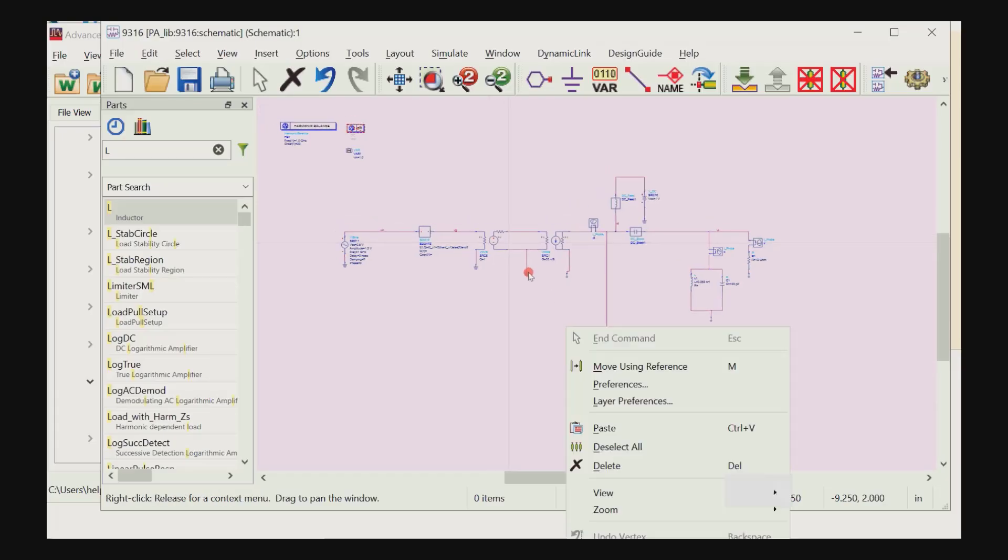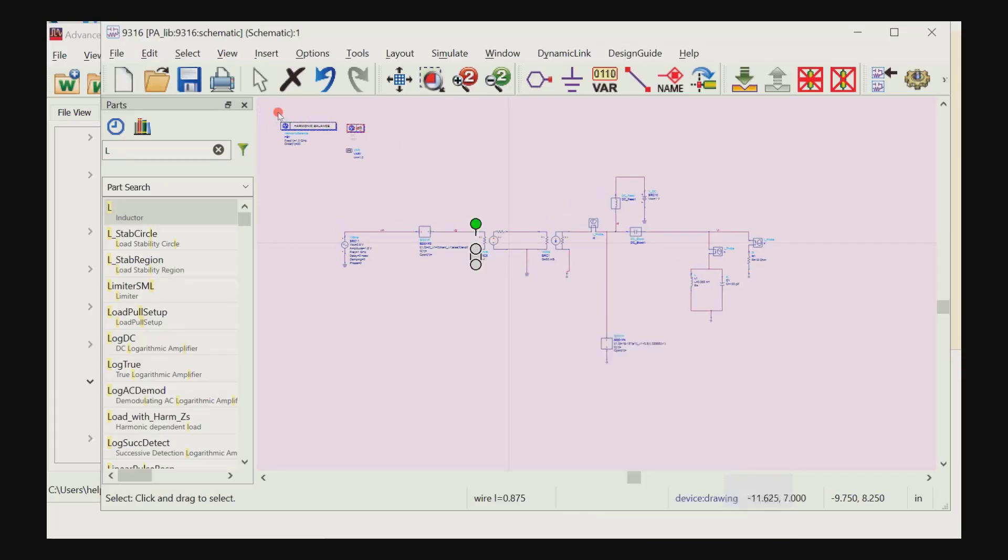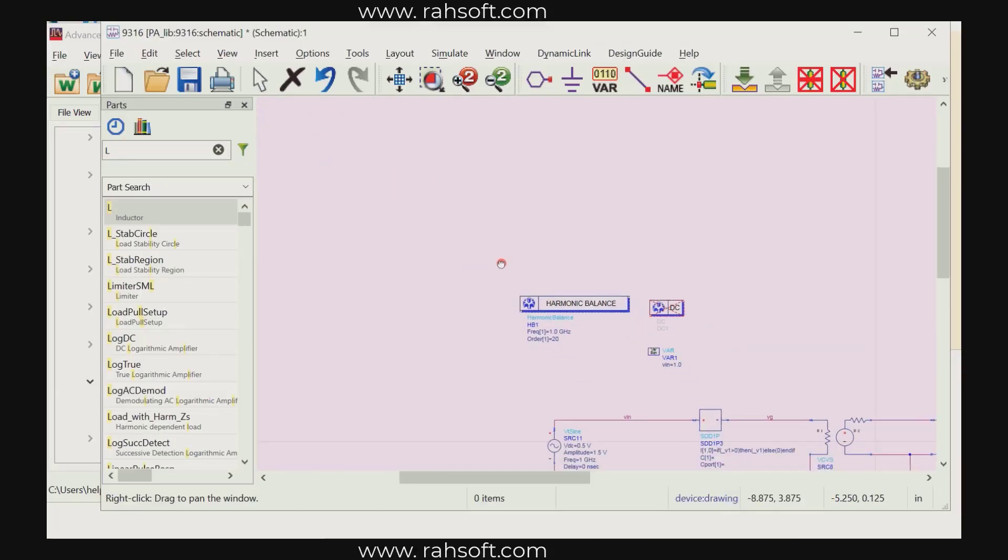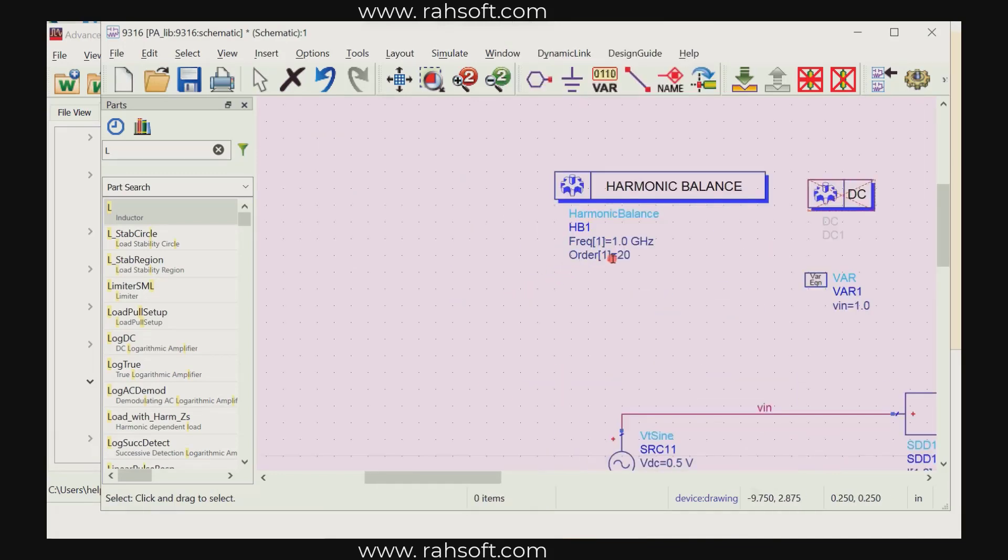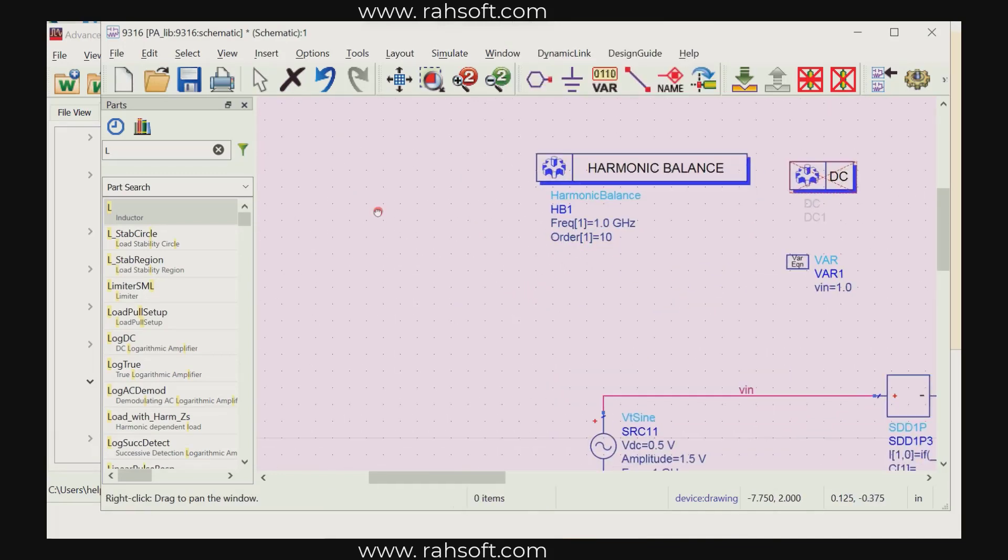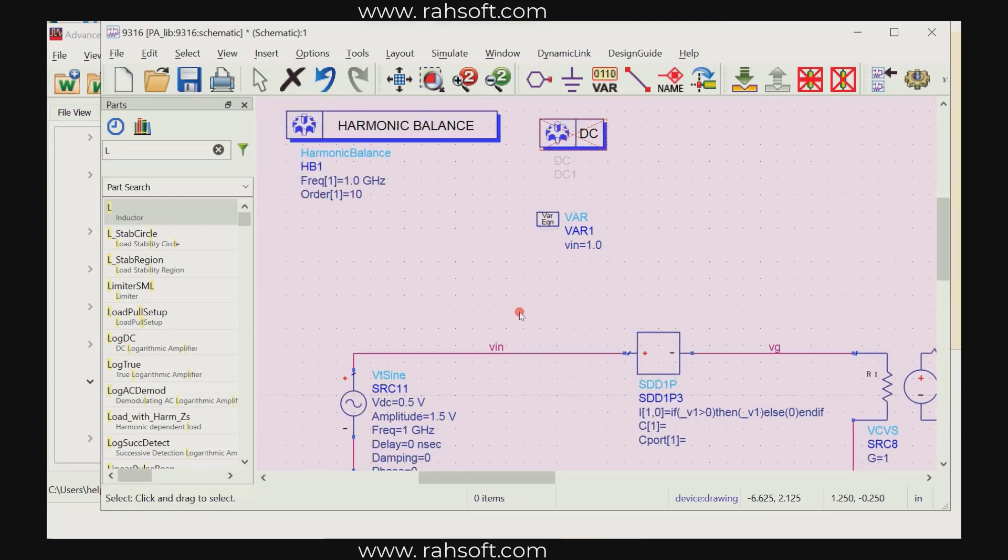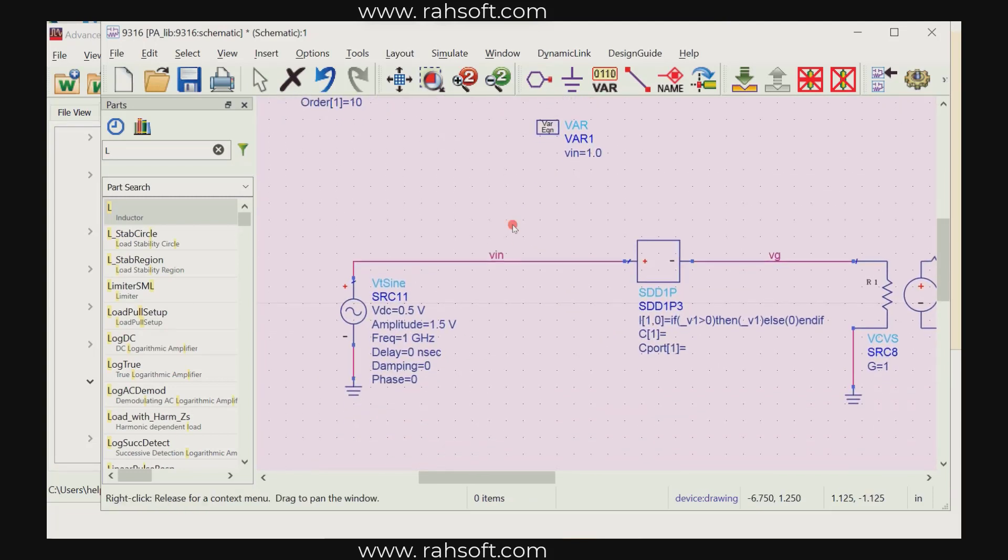Okay so this is the setup I have. I am doing the harmonic balance with 20 order. You can decrease this, make it like 10. Actually 20 is a lot. So I'm going to explain it from here.